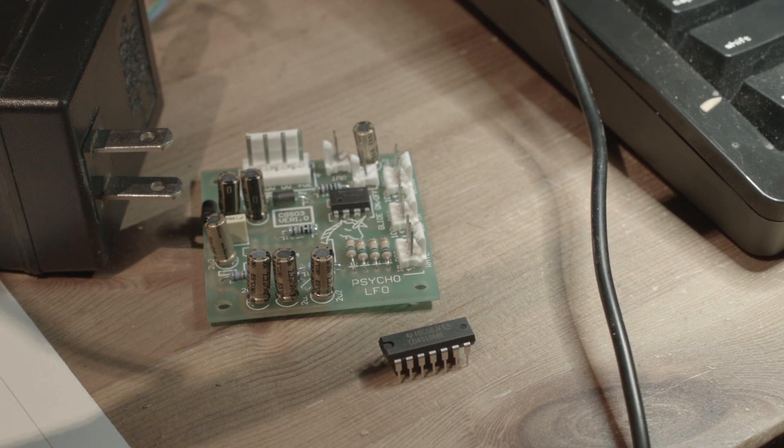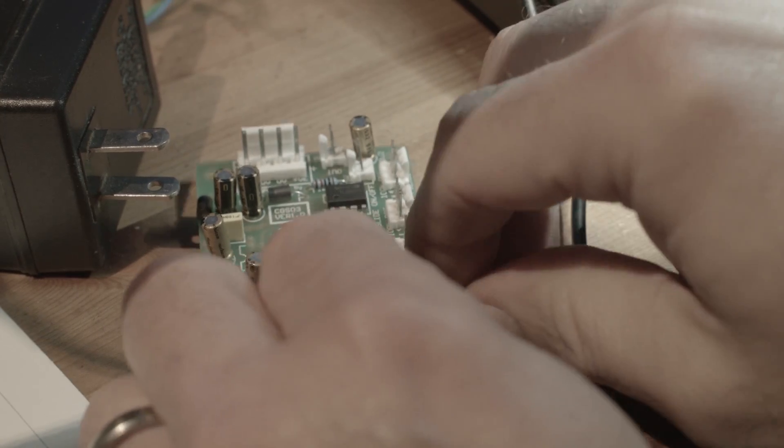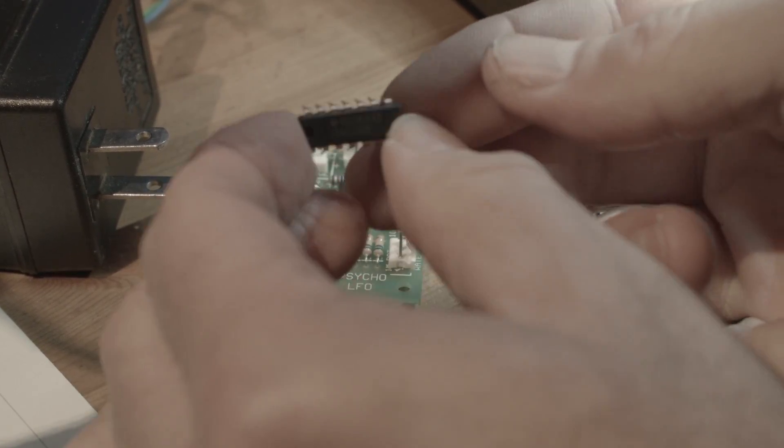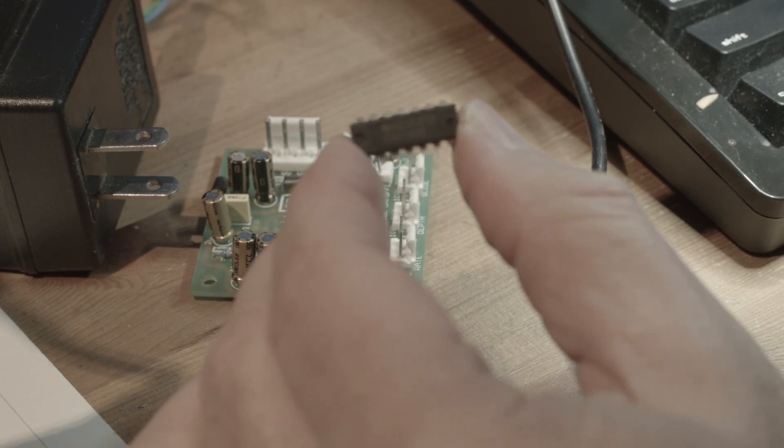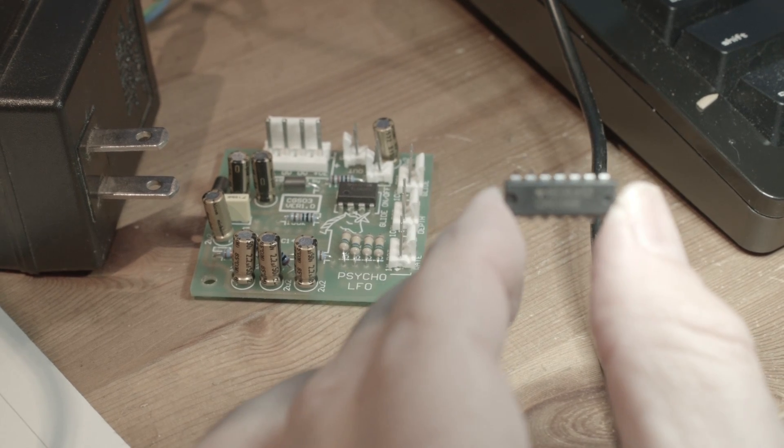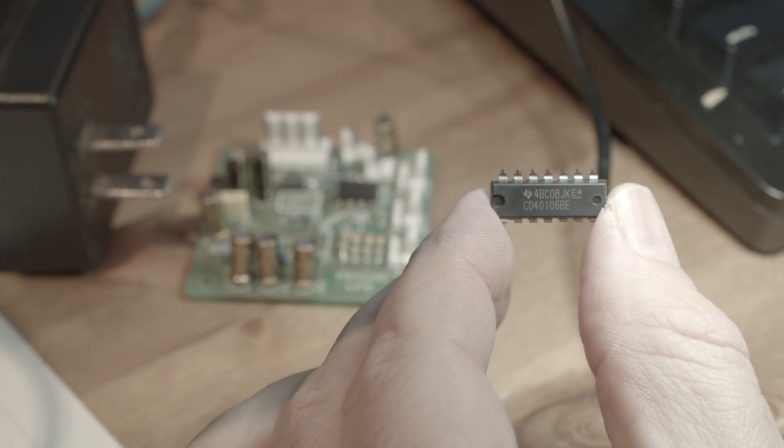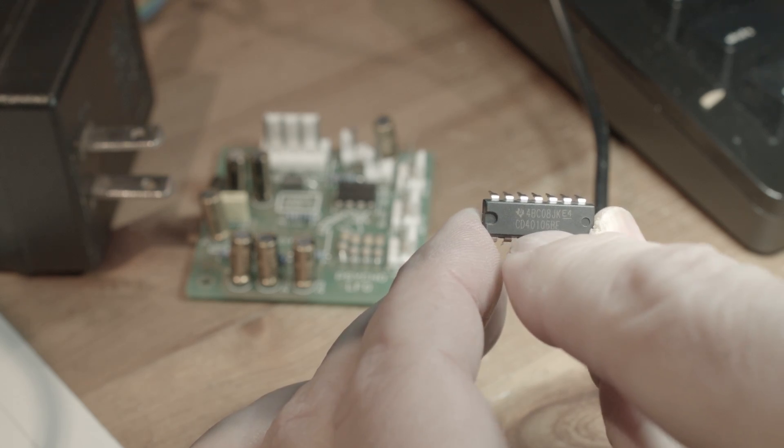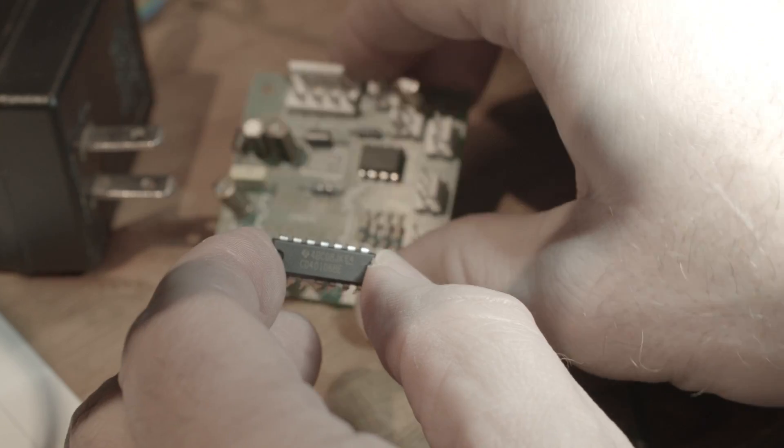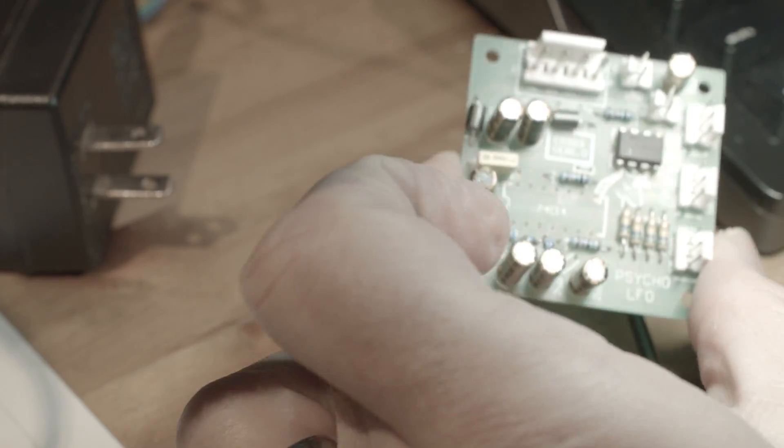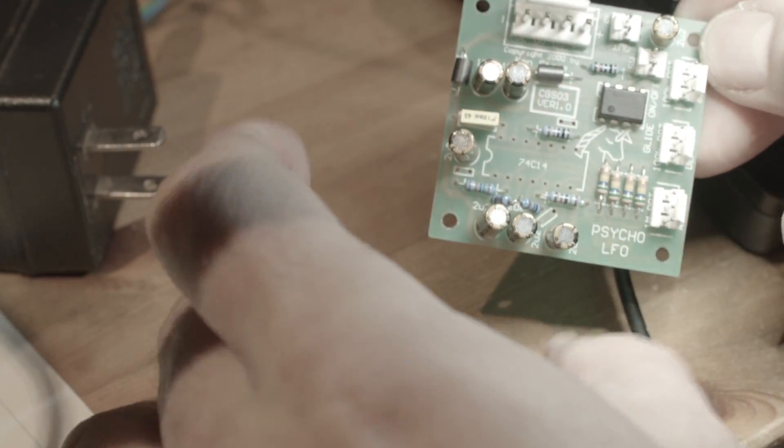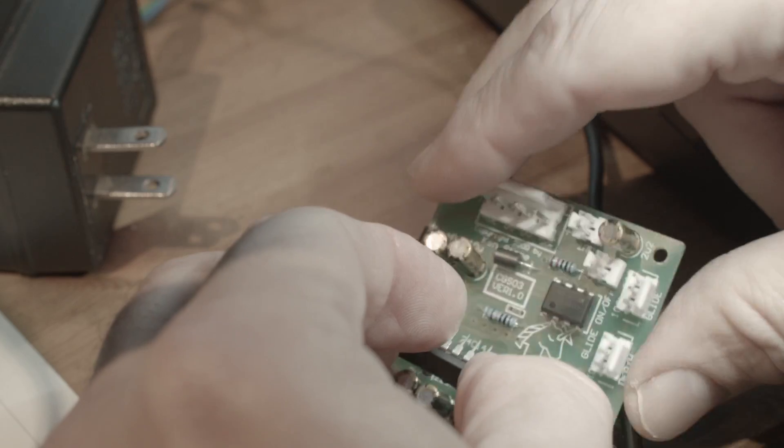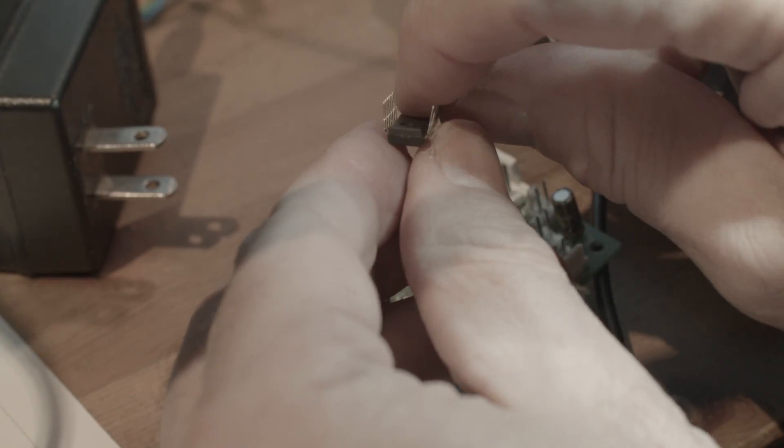Turn on the soldering iron. Let me get some light here from the microscope. There we go, we can see the bottom number - it's a CD40106. We're going to put it into this slot right there.